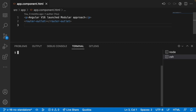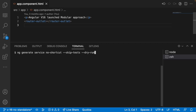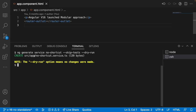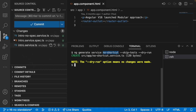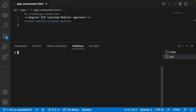We can also use the full labels — 'ng generate service no-shortcut-this-is-my-service --skip-tests'. Before actually creating files, I want to use dry-run. Dry-run means it will not actually create your files but will show you where the changes or creation would happen. Running this, you can see it would create 'no-shortcut.service.ts' inside 'src/app', with a note that the '--dry-run' option means no changes were made. We'll see how this service looks and how to inject it in an upcoming video.